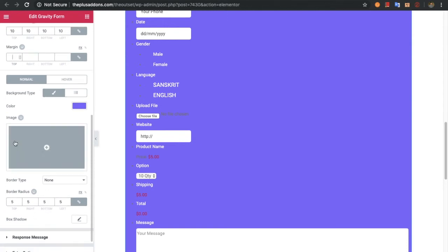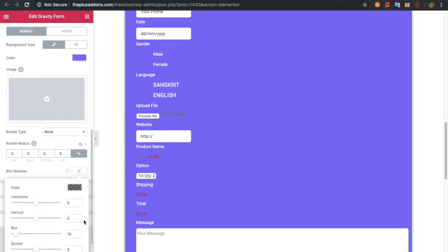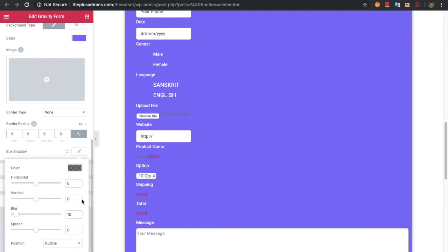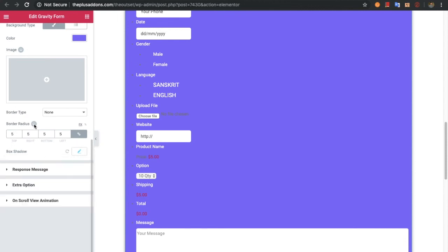All those options are available with sub-options. For example, in box shadow you can adjust the horizontal value, vertical value, blur, spread, and its position. These kinds of options are available for responsive, normal, and hover states.